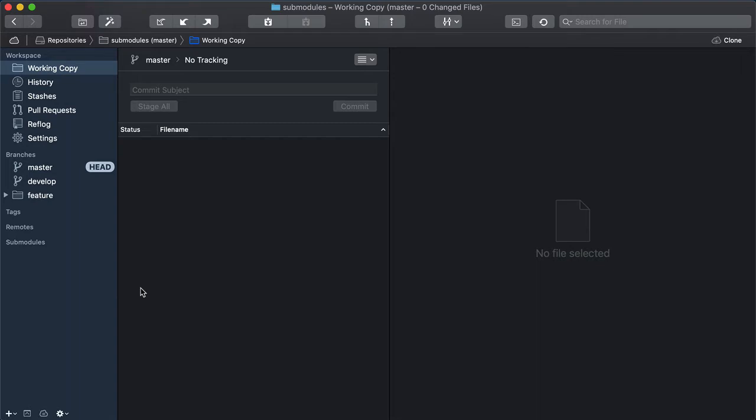For example, sub-module metadata, like path and URLs, are handled in multiple locations in Git. This means that you should not change any of this data manually unless you can make sure that you've changed it everywhere.